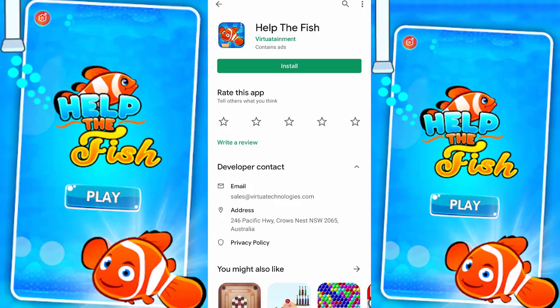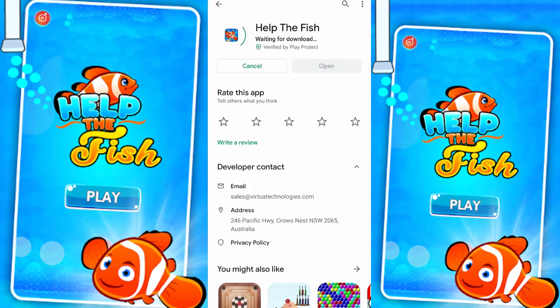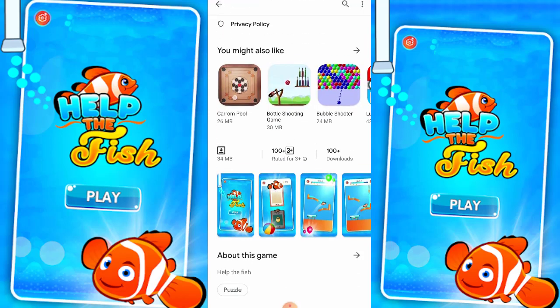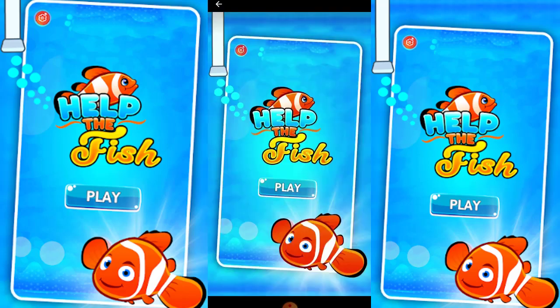Hey guys, welcome to Expedizer Academy Tamil. Today, we are going to start the game of Help The Fish. If you want this game, you can download it from the description and iOS. This is the Help The Fish screenshot.